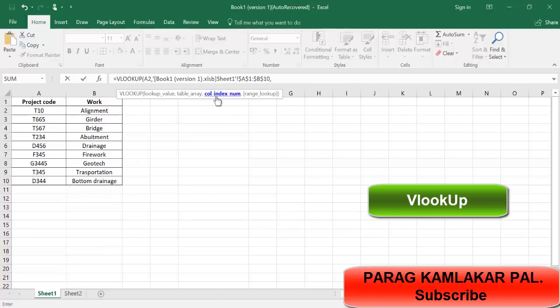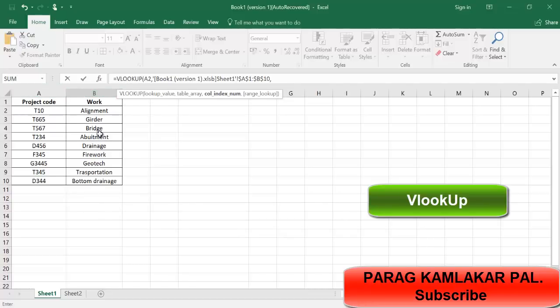Now column index number. Column index is nothing but for this D46 you are looking in which column, which number of column. I am looking in the first and second number of column. Work is in the second column. Don't type B, type 2. 2 is nothing but column number 2. If work is in column number 1, you just write column number 1. Again comma.